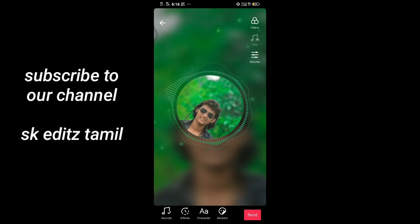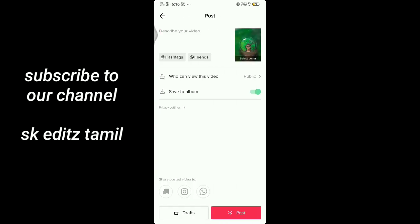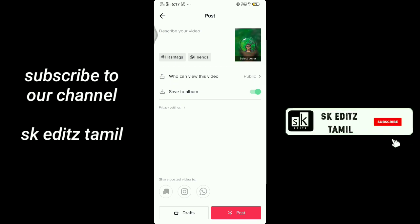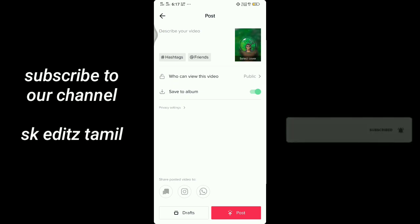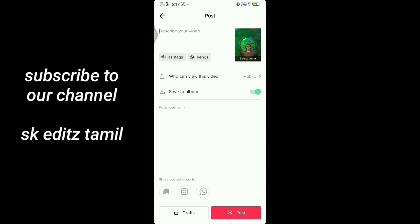Let's go to the next, let's go to the gallery, let's save to album, let's go to post the TikTok video, let's save to gallery, let's share the post video, let's go to the links and post.